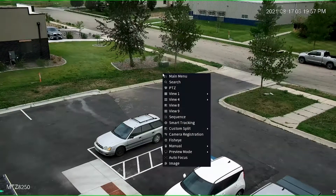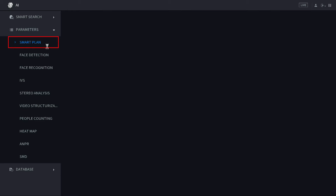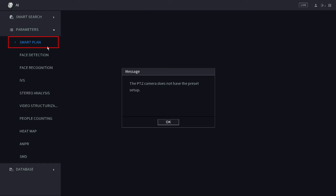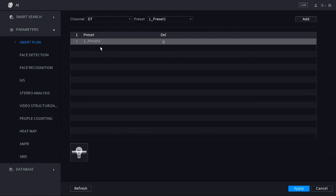Next, jump into the main menu and select AI. Inside the AI menu, click on Parameters on the left side and open Smart Plan. My PTZ camera is on channel 7, so initially it will try to jump to channel 1 and tell me the PTZ does not have a preset set up — that's the error message if you fail to set up a preset first. Switch to channel 7, make sure it says Preset 1 in the box, add that preset to the list, then click the light bulb icon and turn it blue to activate the Smart Plan for Preset 1. Don't forget to hit Apply to save those changes.